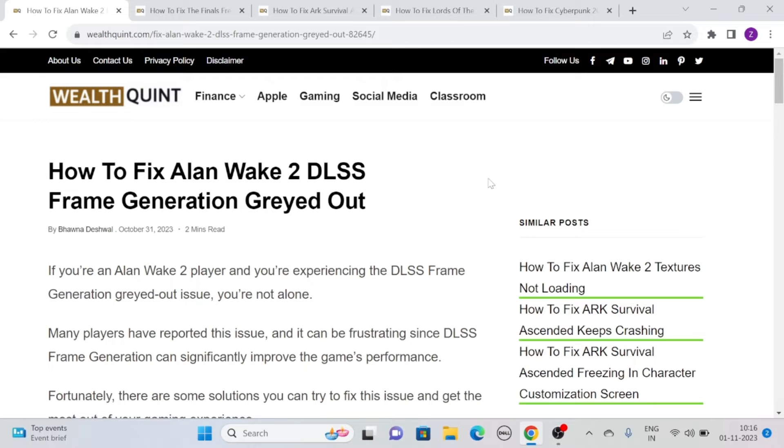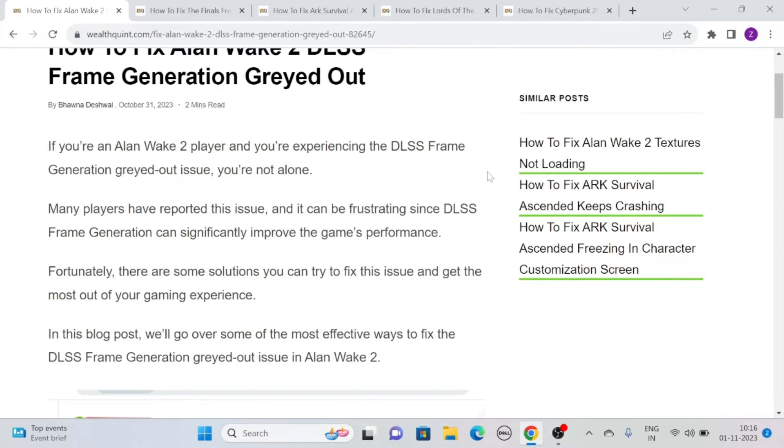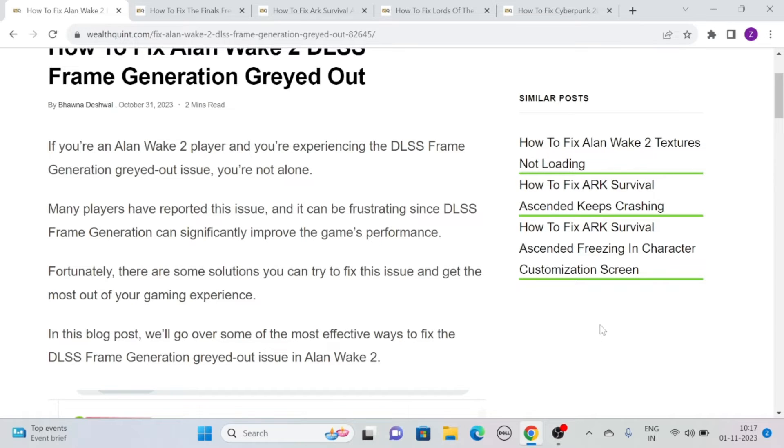Hi, let's see how to fix Allen Wake 2 DLSS frame generation grayed out. If you're an Allen Wake 2 player and you're experiencing the DLSS frame generation grayed out issue, you are not alone. Many players have reported this issue and it can be frustrating since DLSS frame generation can significantly improve the game's performance.